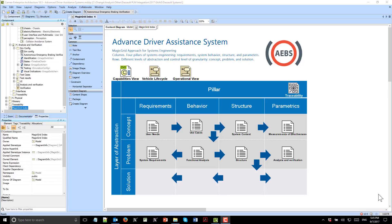We will overview a sample which demonstrates an advanced driver assistance system based on the MAGIC GRID approach for systems engineering. As the columns here, you see requirements, behavior, structural, and parametric points of view to the system.